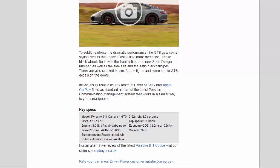Inside, it's as usable as any other 911, with sat nav and Apple CarPlay fitted as standard as part of the latest Porsche Communication Management system that works in a similar way to your smartphone.